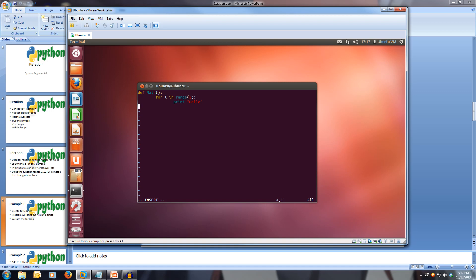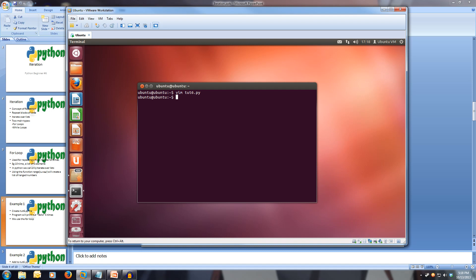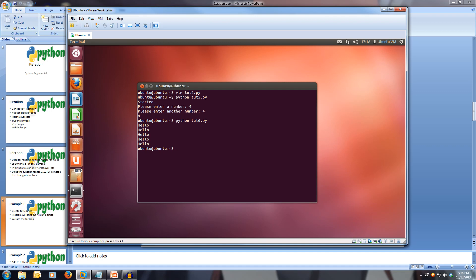Now we exit out of our main function and start the program with if __name__ == "__main__": and we call our main function. This is rather simple and elegant. Let's save it and run toot6.py — we get hello five times. Already you can see this is quite useful and saves us some time writing the same thing over and over.